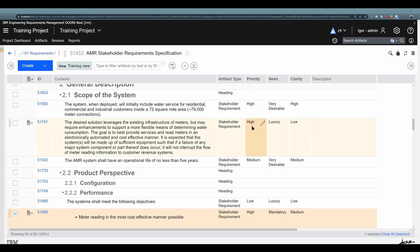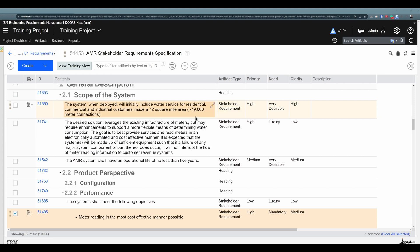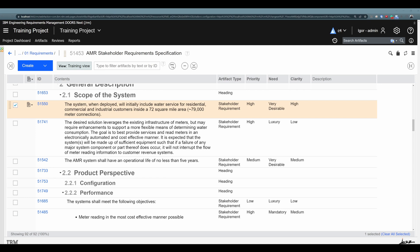Please note that I assigned any priority, need, and clarity to those artifacts randomly — this is just a general description of how artifact attributes work. You don't need to read the content of those artifacts. To sum up: artifact attributes are additional details and additional possibilities where you can add those details and assign them to specific artifacts, to expand your understanding and knowledge about an artifact. You can create your own artifact attributes based on your requirements and needs. Now we can focus on how you can work with artifact attributes — for example, how you can change priority, need, clarity, and any other artifact attribute assigned to an artifact type.